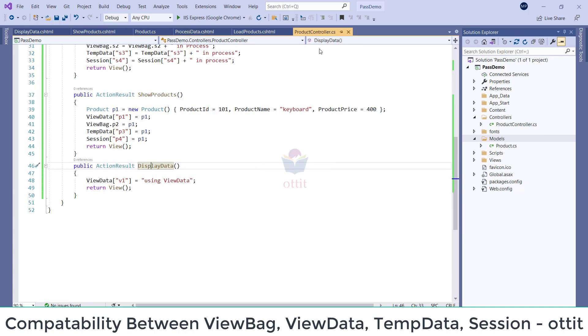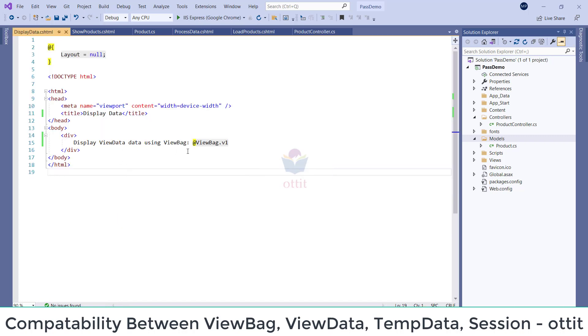Here, Product Controller. Here V1. Here, ViewData. Here, ViewBag.